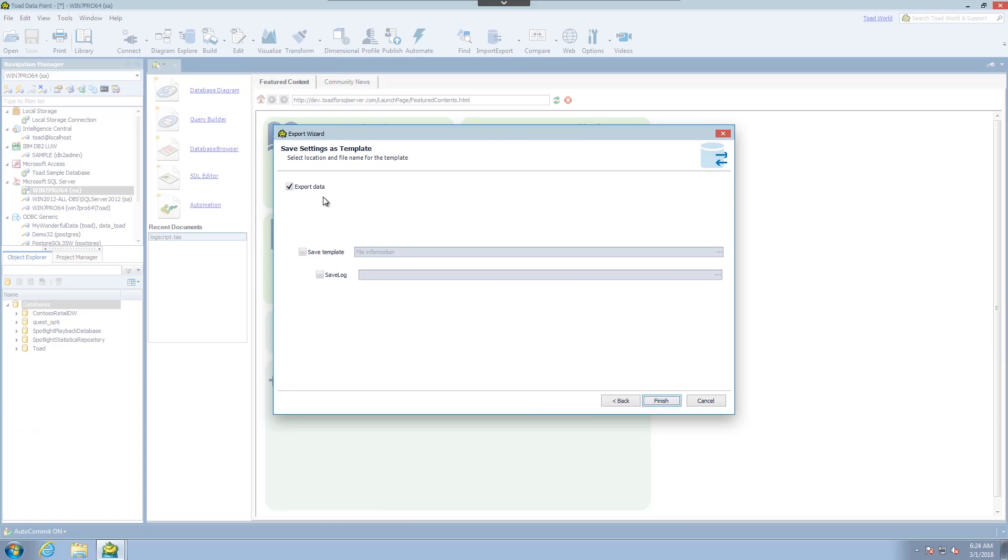At this point we can choose to export the data now. We can also save this as a template that can be used in automation at a later date. But I'm going to click finish.